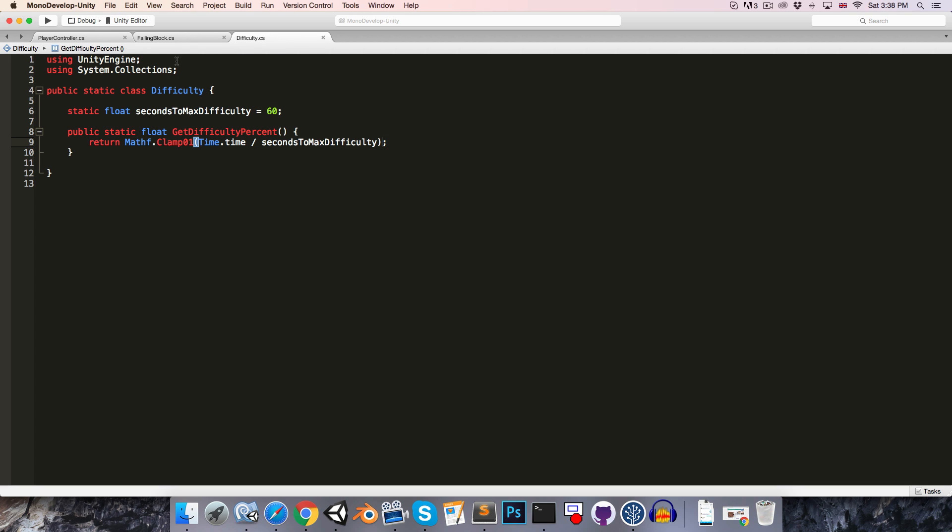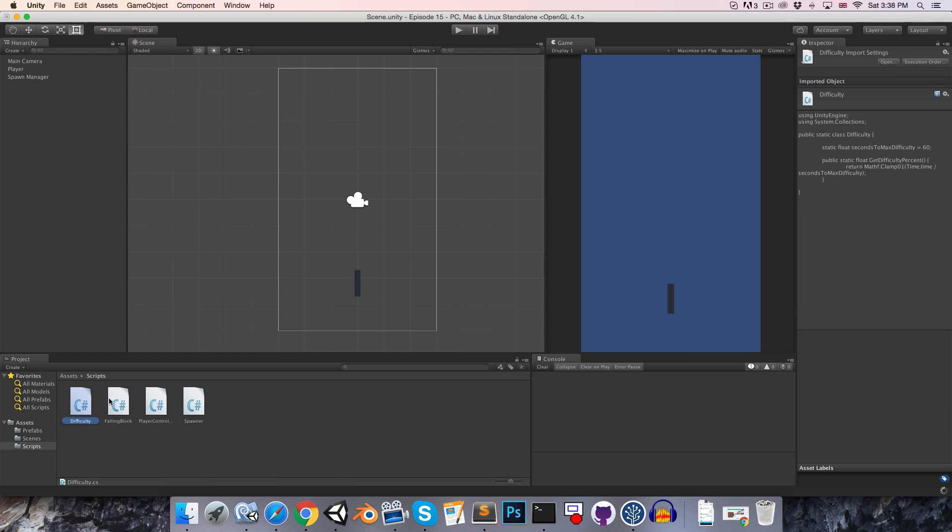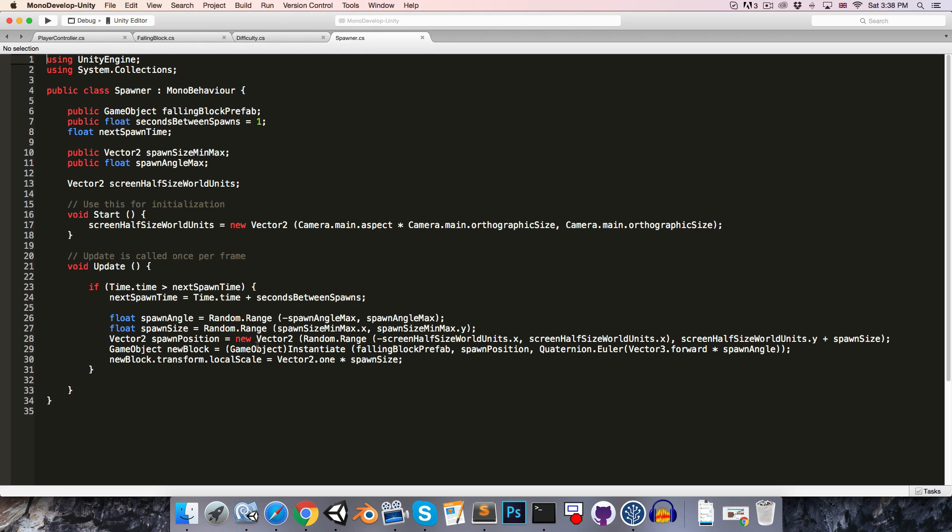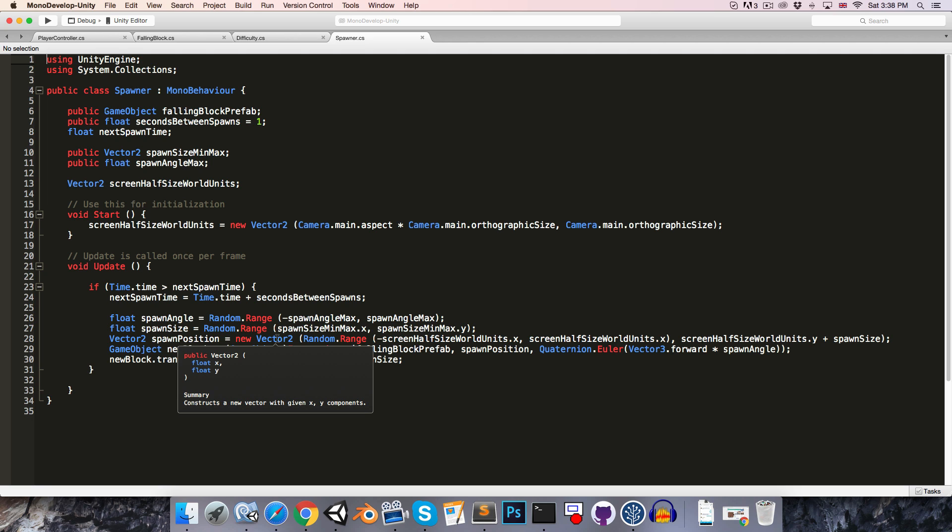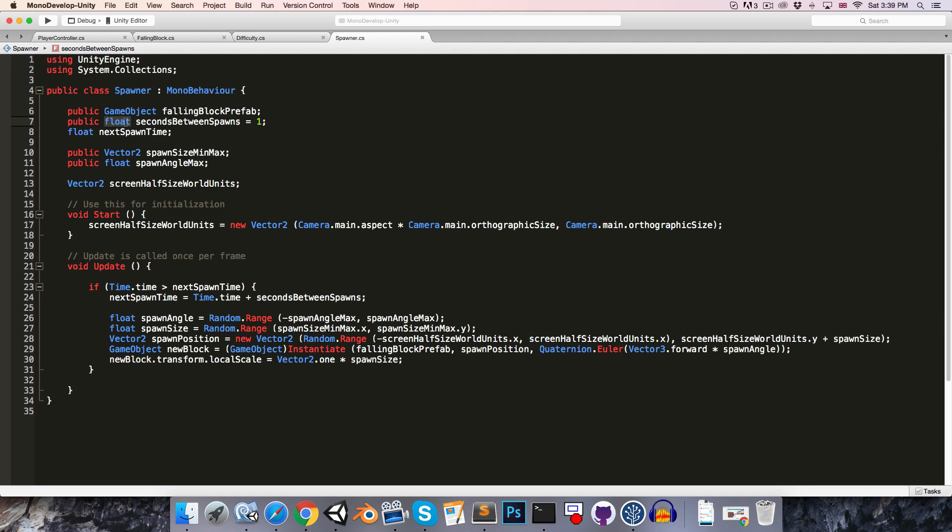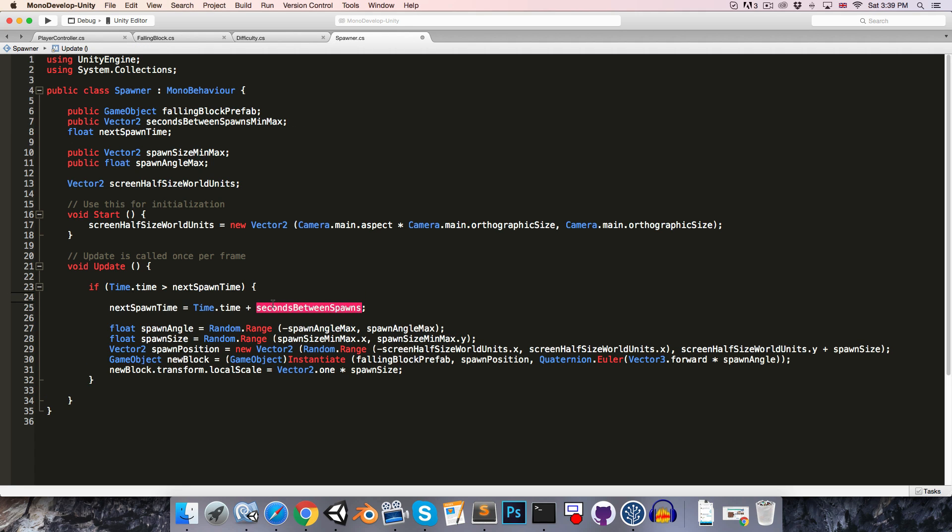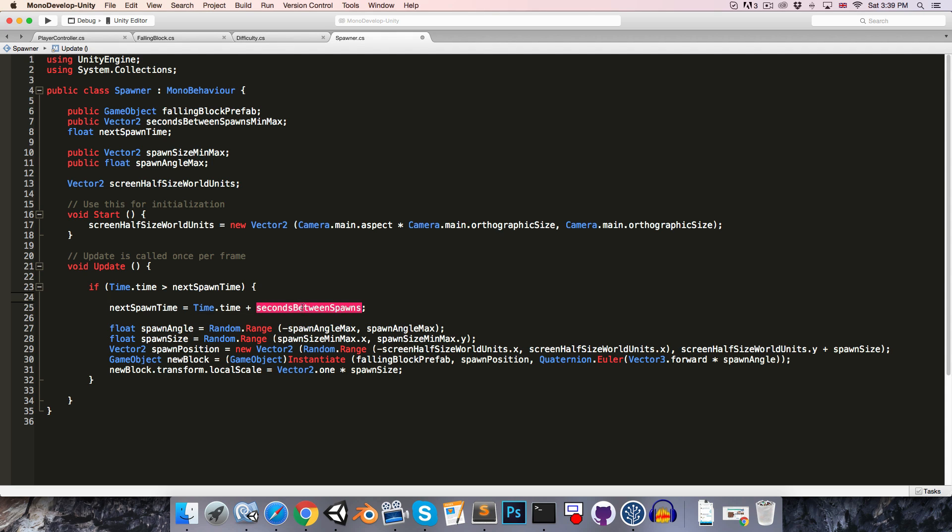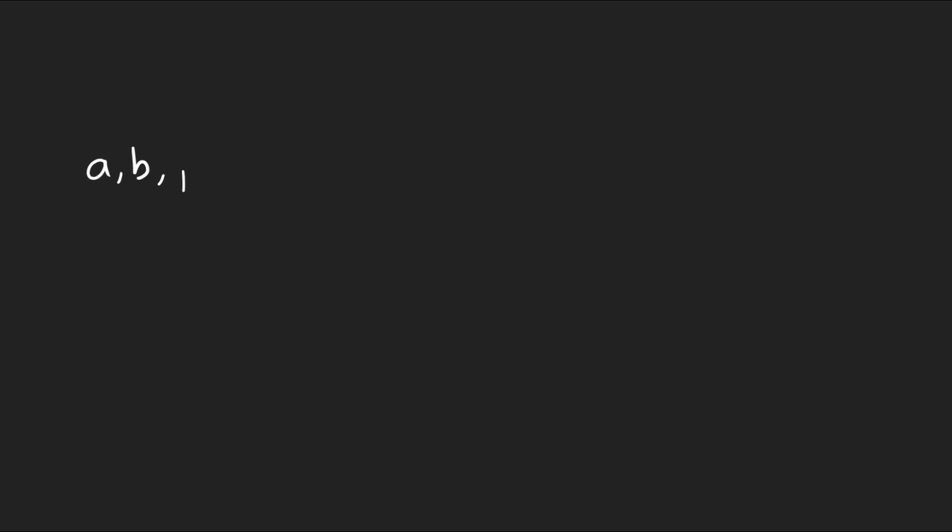If we now save, let's head over to the spawner class and let's look at increasing the frequency of the spawns as the difficulty increases. So instead of having a fixed seconds between spawns variable, let's change this to a Vector2 and call this seconds between spawns min max. And now down here based on the current difficulty percent, we'll want to figure out what our current seconds between spawns value should be. Now this is an example of a very common problem where we have two values, let's call them A and B, and then we have a percentage P that we want to use to move between them.